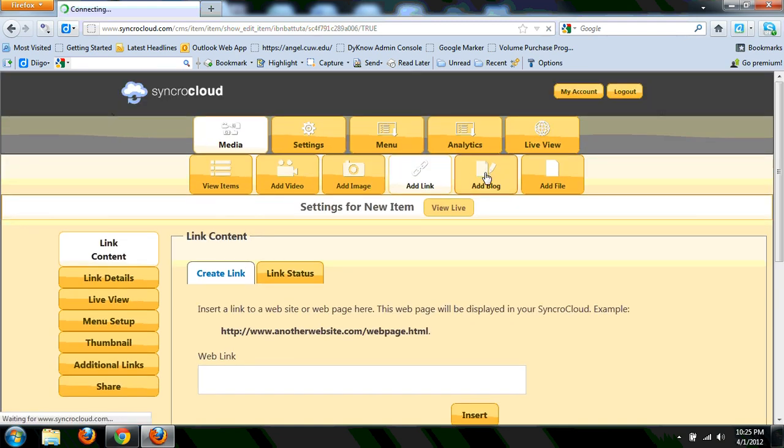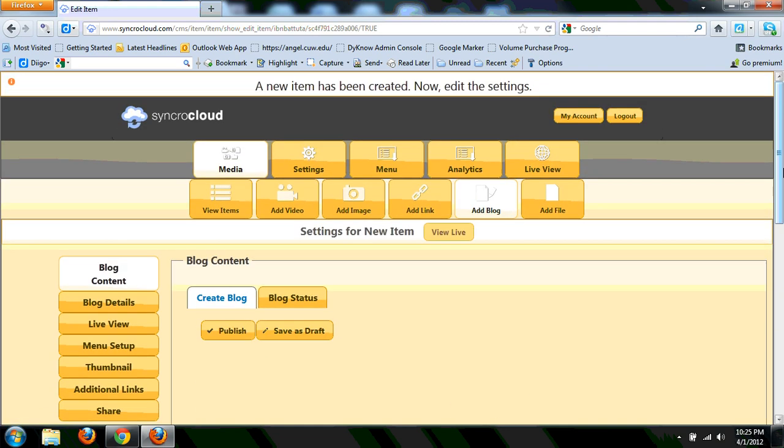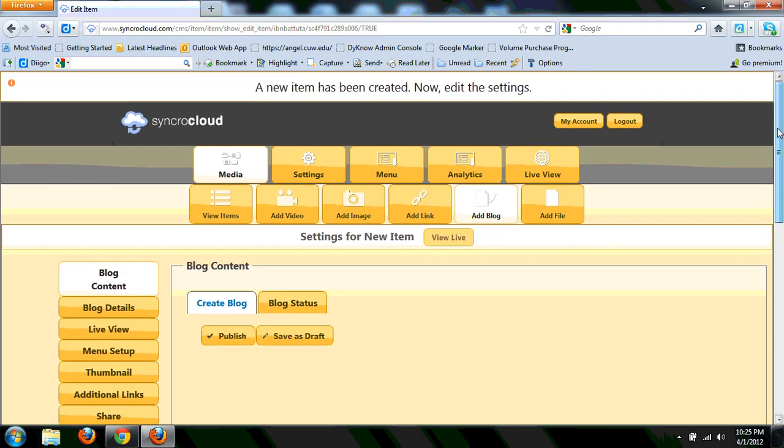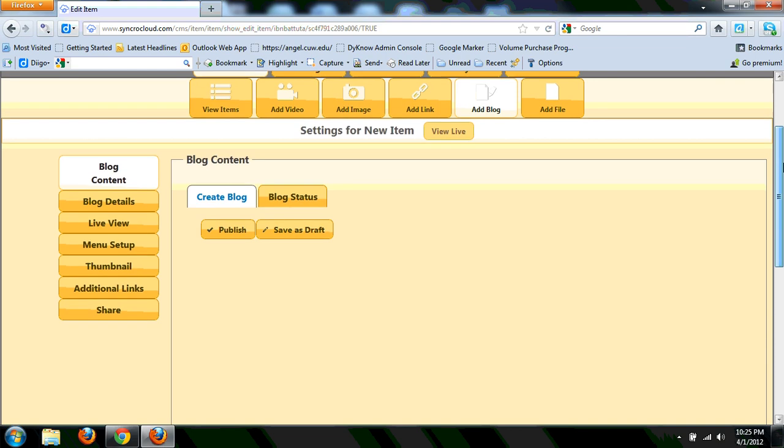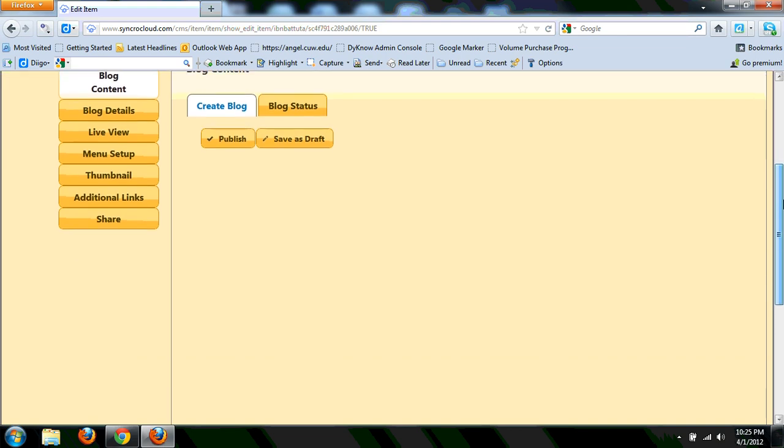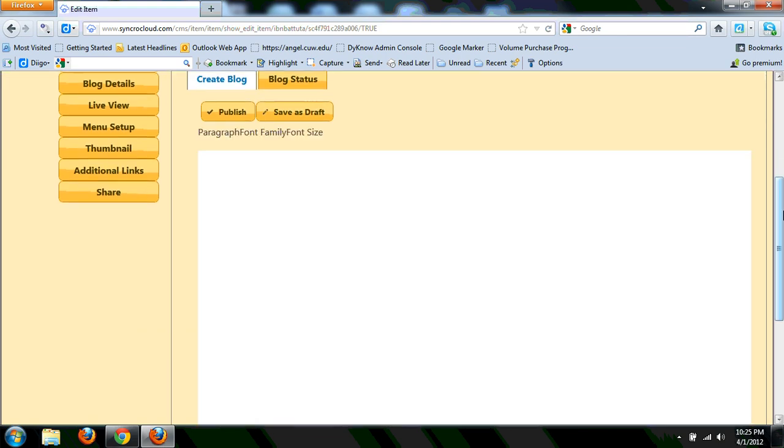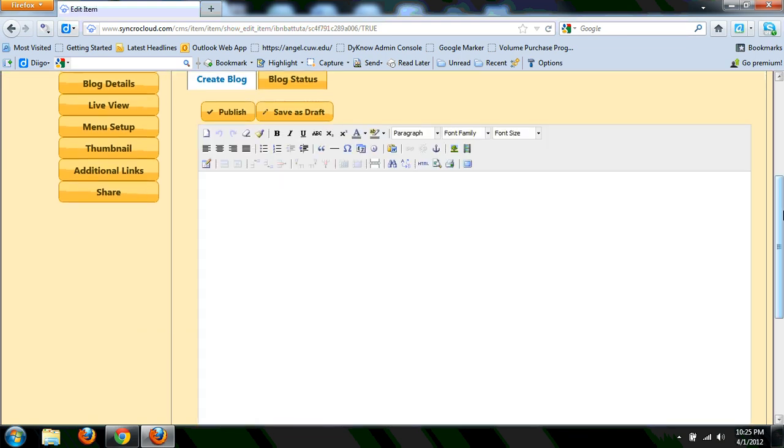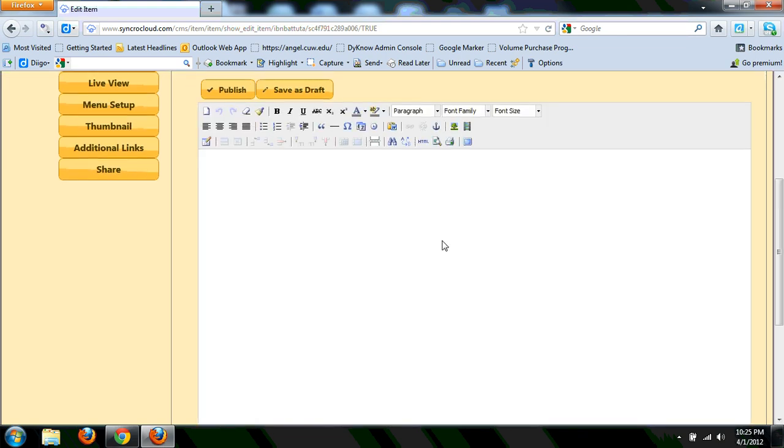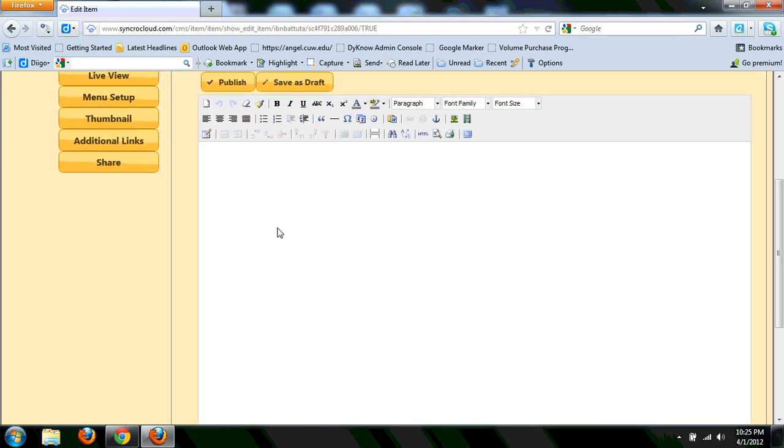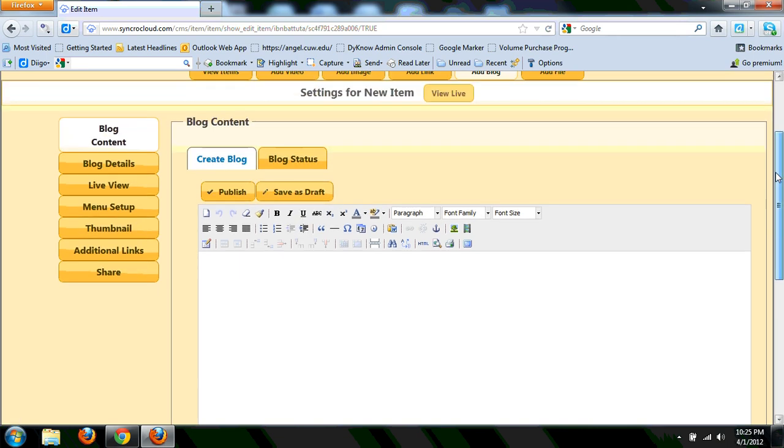Here's the adding a blog feature. When you add a blog, it does give you an opportunity. It does have a short, small WYSIWYG editor that gives an opportunity to write that way. You can publish or save as draft. Again, on the left-hand side with all the other features that you see before.